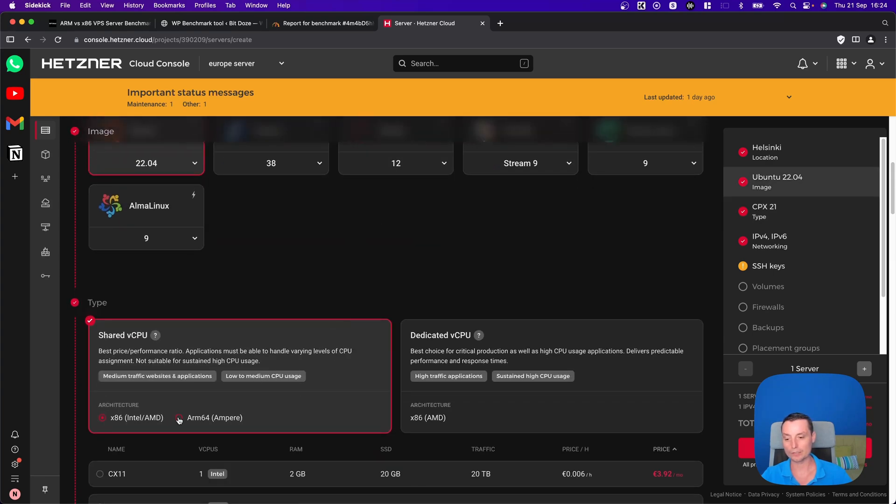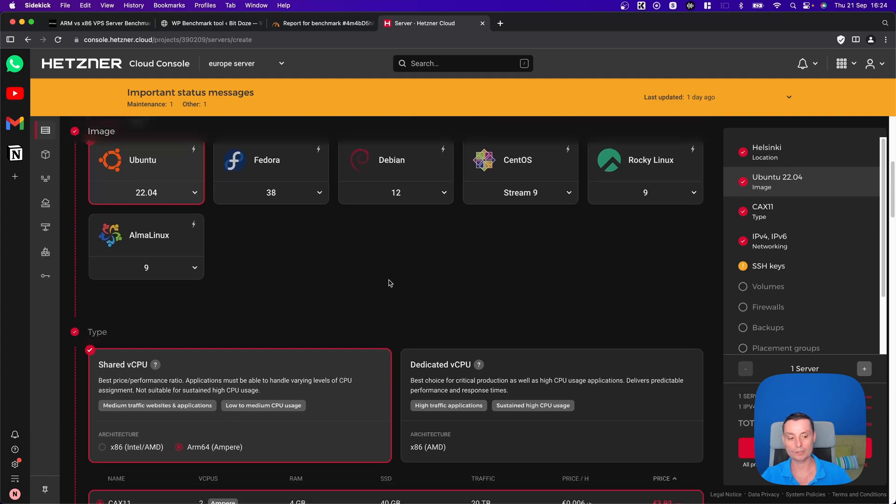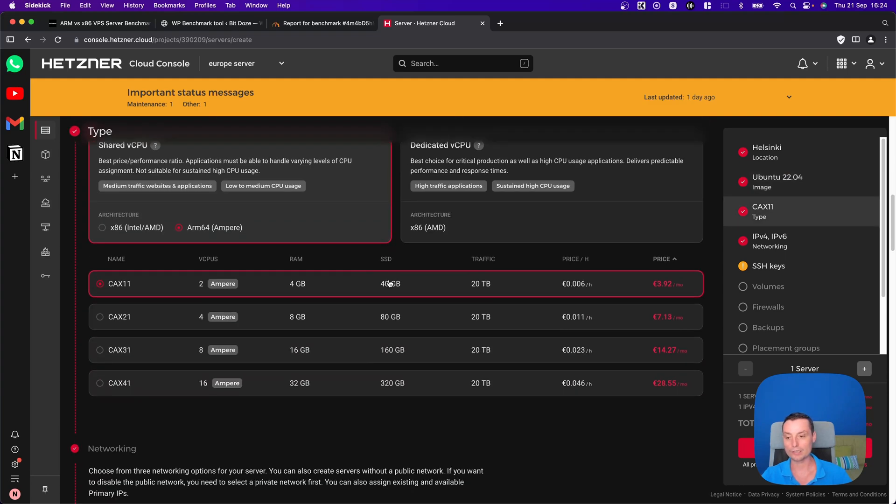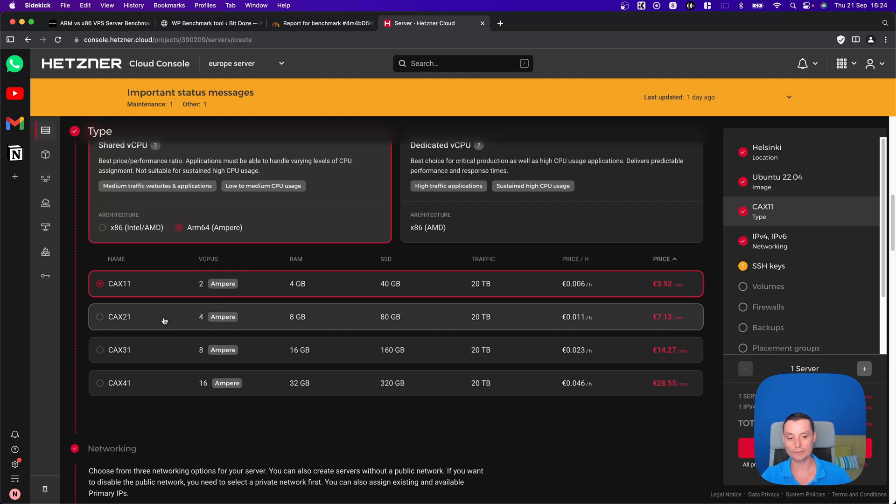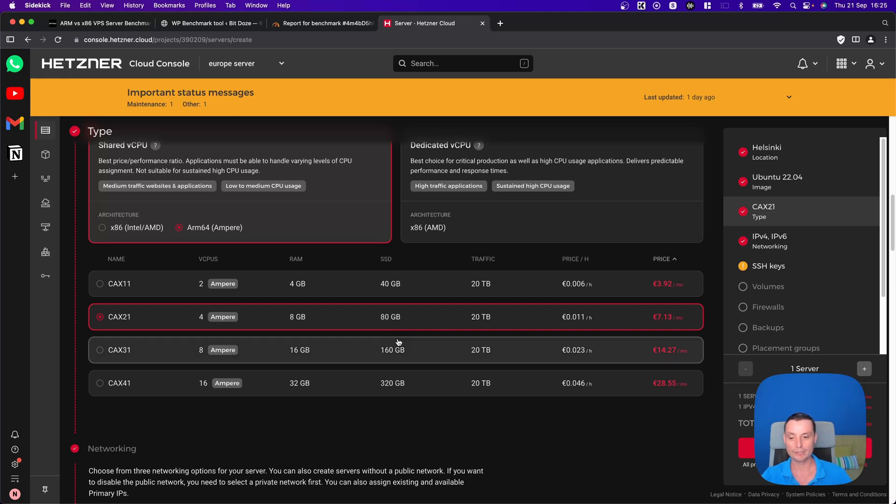If we're going to check the ARM one, we're going to see that the prices are lower. You see that you have the option to have the two CPU or the four CPU one that costs about seven euros, but it has only 80 gigabytes of disk space. The price is cut in half, even lower than half.